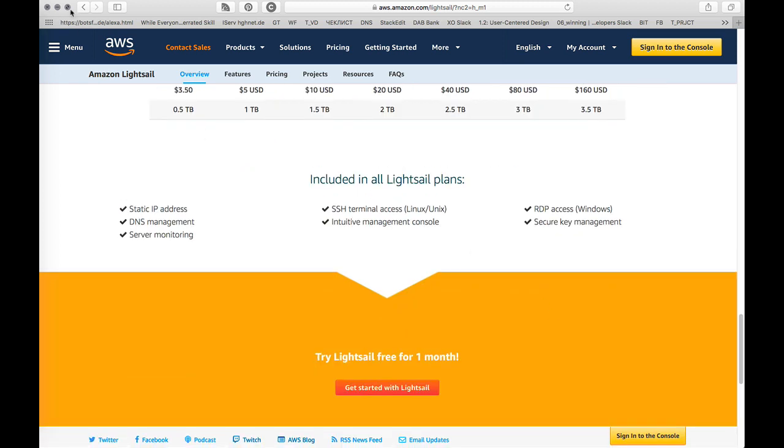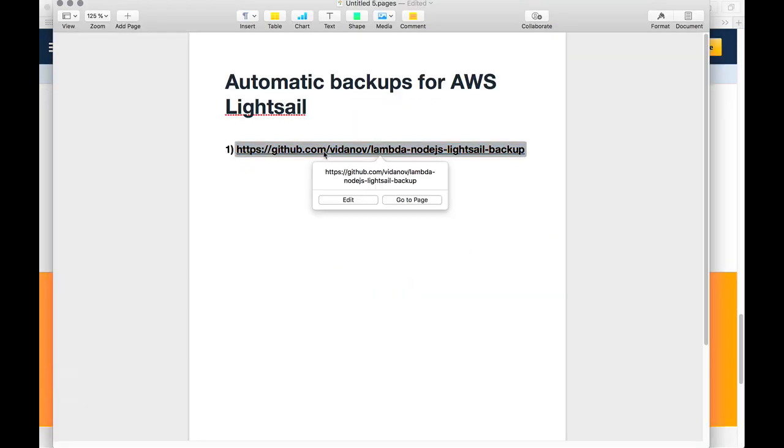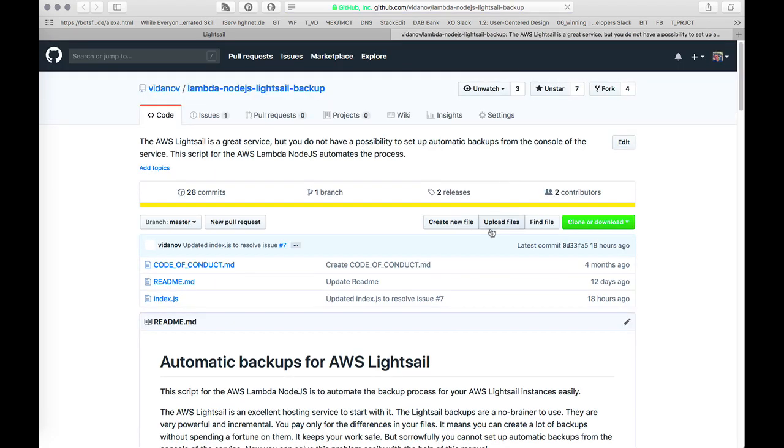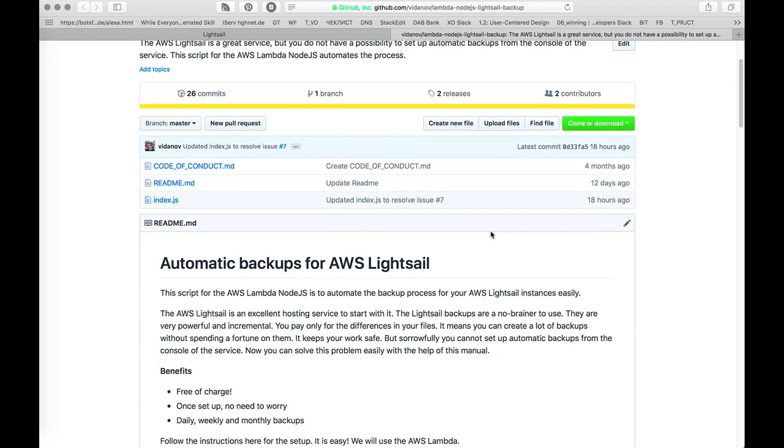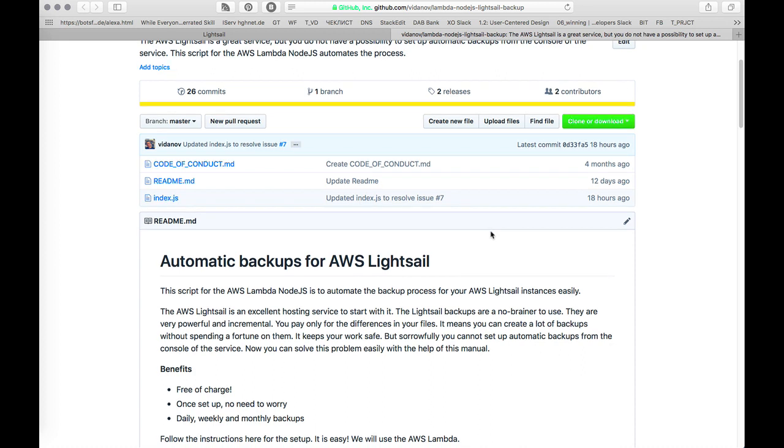The problem is you cannot use the automatic backups. Actually the service is very good to start with and backups are no-brainer to use. They are very powerful, incremental, and you pay only for the differences in your files. It means you can create a lot of backups without spending much, which is a really good solution.